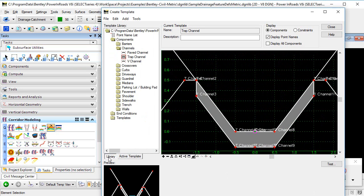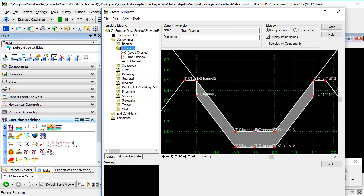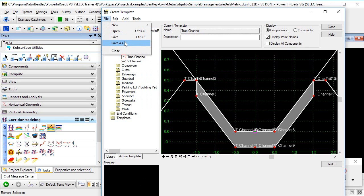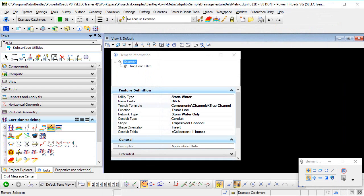Now, in this particular example, I've edited the existing template. I could also have made a copy of the template and edited that. But now I'm finished with my edits. I'm going to save my template library and close the editor dialogue.